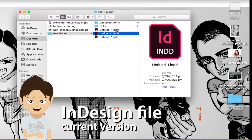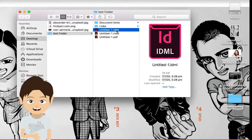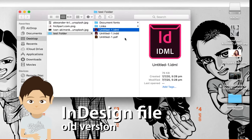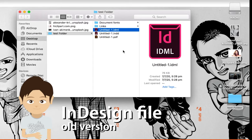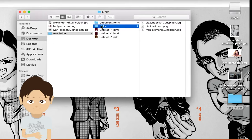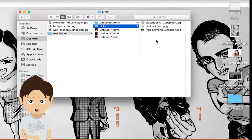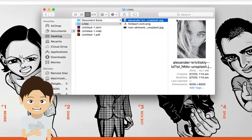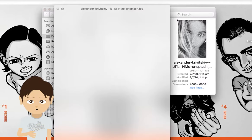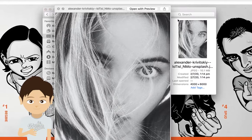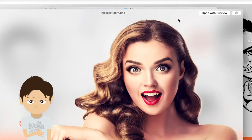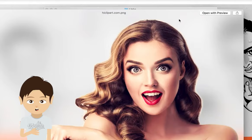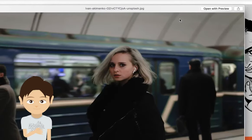On the bottom it has a PDF, then it has a current version of InDesign file, and one above is the old version of Adobe InDesign. This link folder inside the folder has all the images you use—this one, this one, this one.